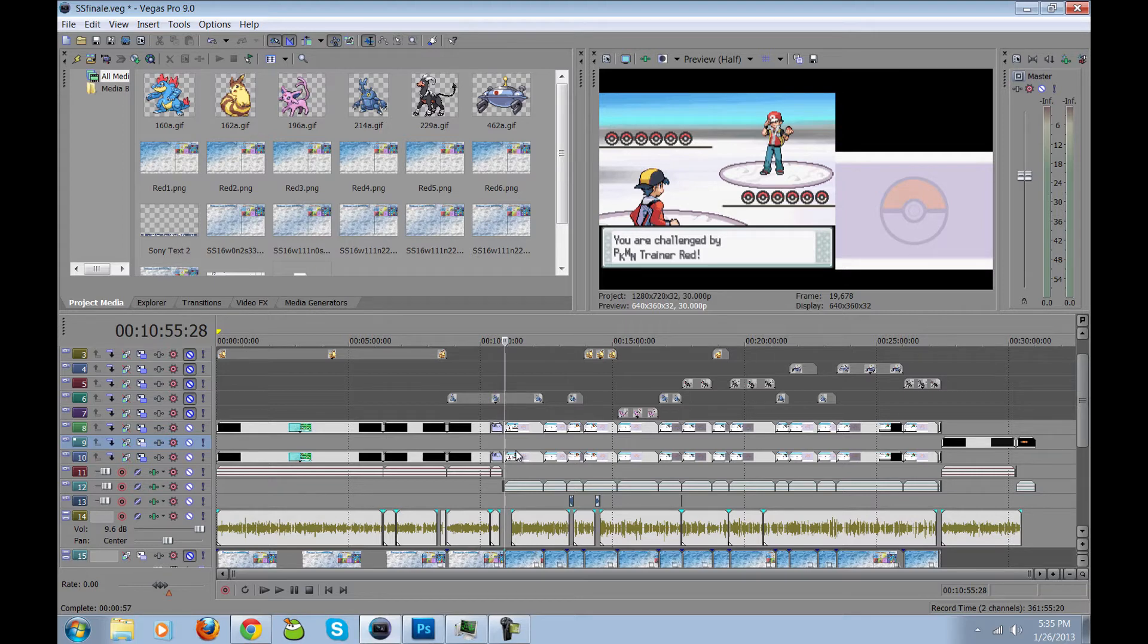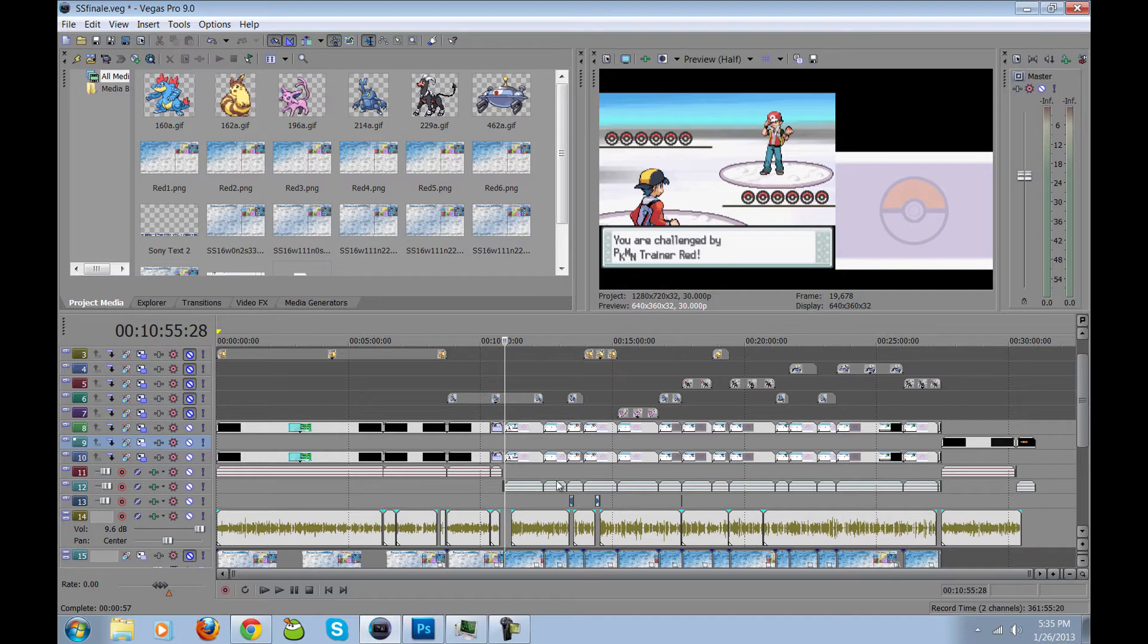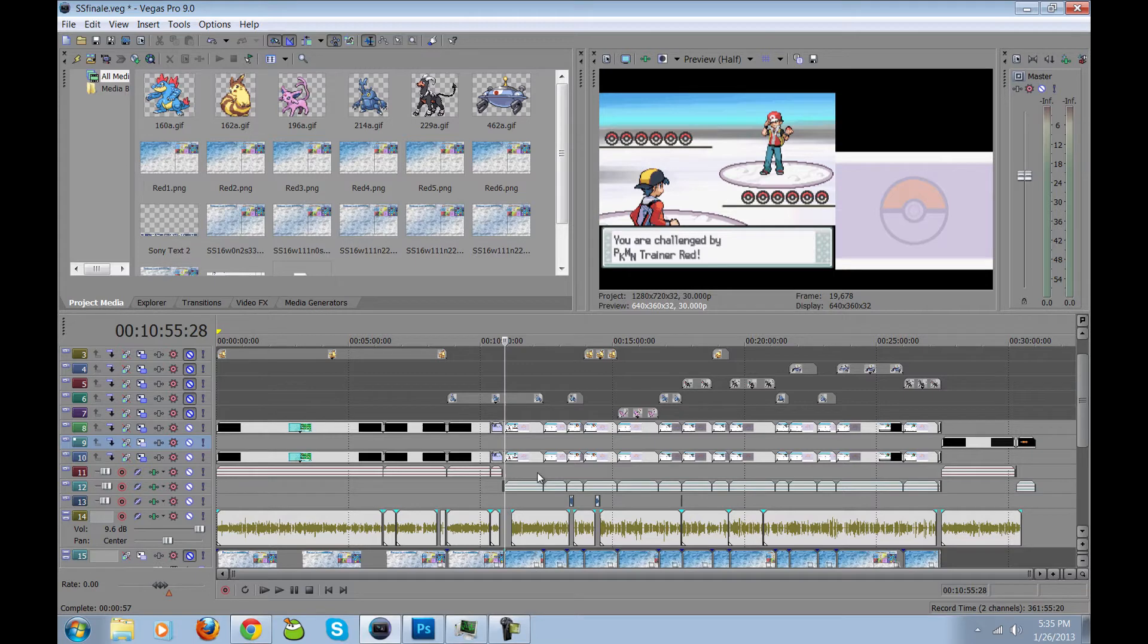But before I get into how I made the backgrounds, I just want to explain a little bit about how everything's going to come together. Just to give you a little bit of background, as you can see there's a lot going on in the video editor here, and we're taking a look at the finale right now.